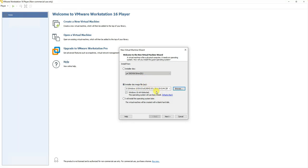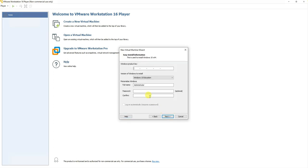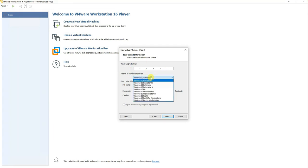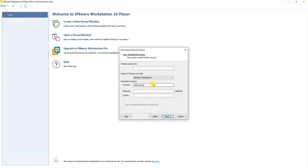It's asking for a product key. Since it's an evaluation version for testing purposes, we don't have a key, so you can ignore it. We'll select Windows 10 Enterprise version. It's optional, but you can provide an administrator username and password for the Windows 10 logon and set it to automatically log in.